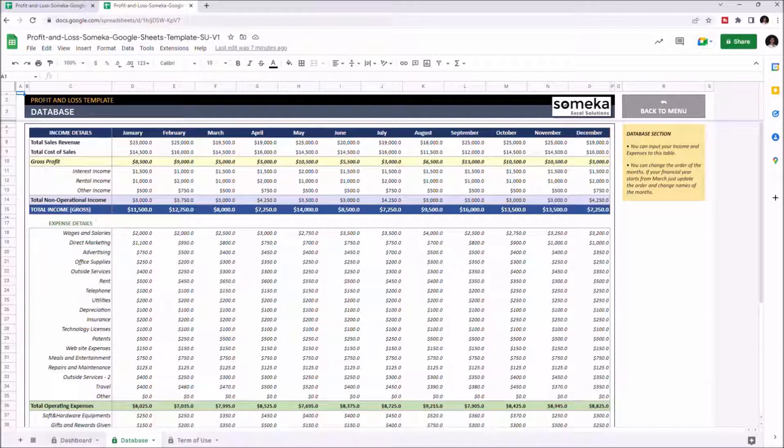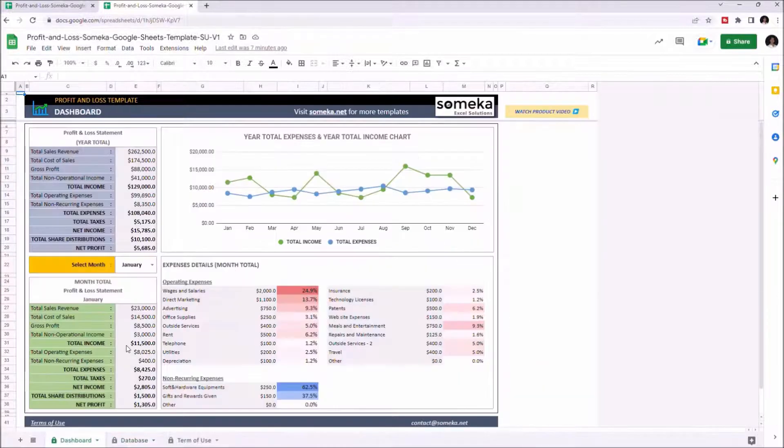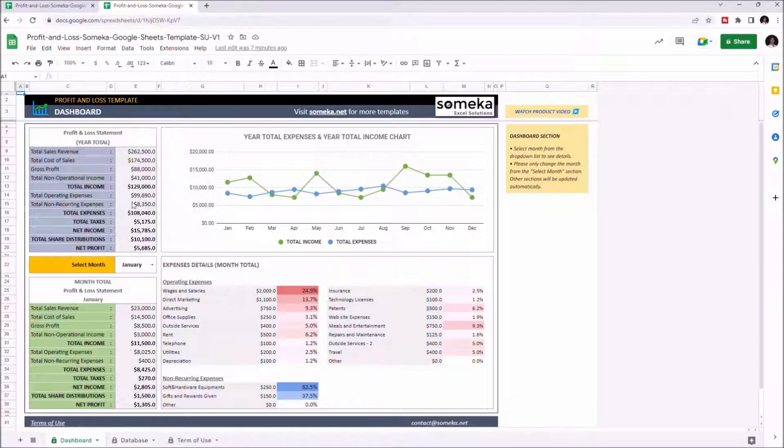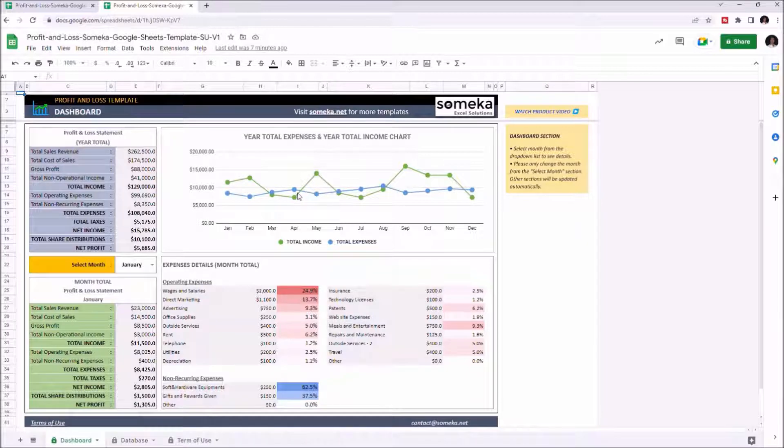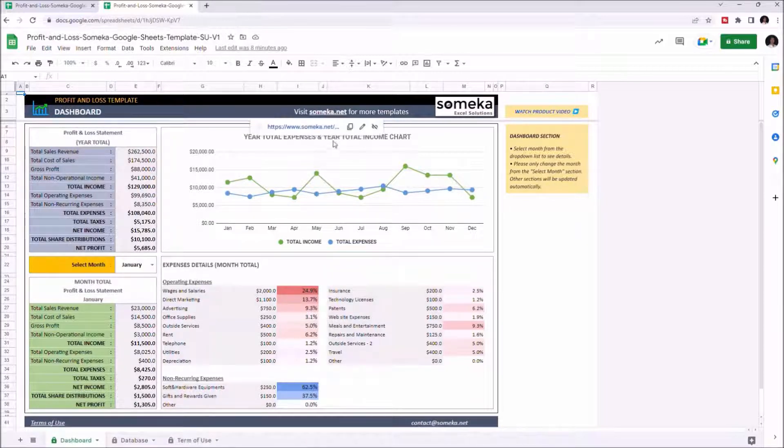So let's go back to the dashboard. The table and graphics on the top show the annual profit and loss statement and yearly expense and income chart.